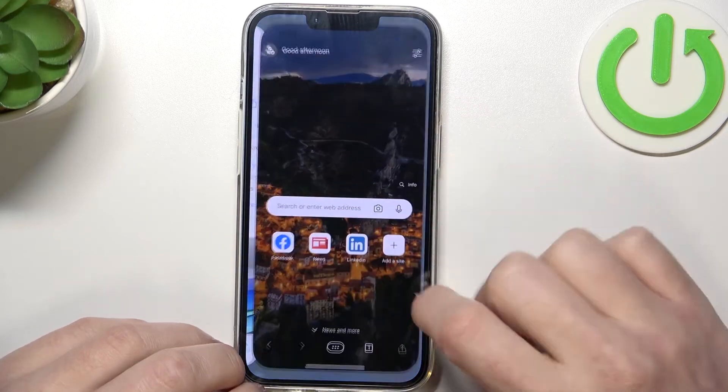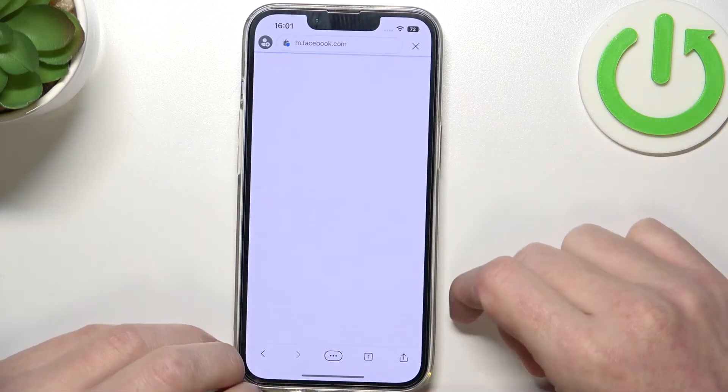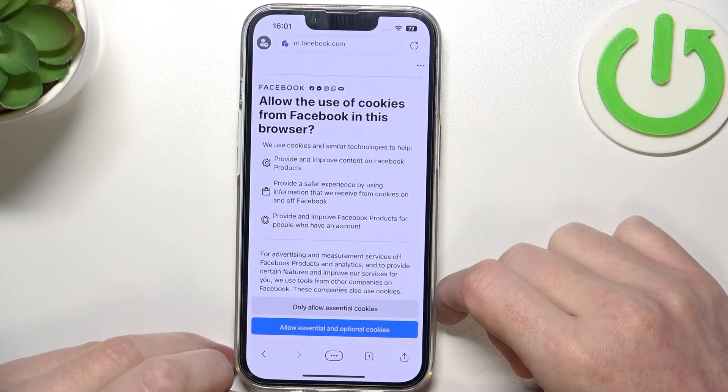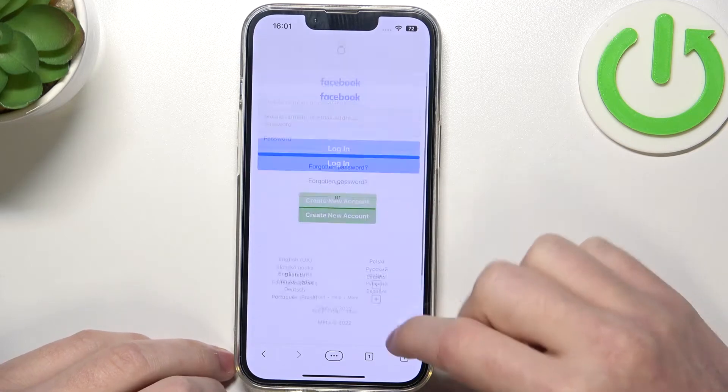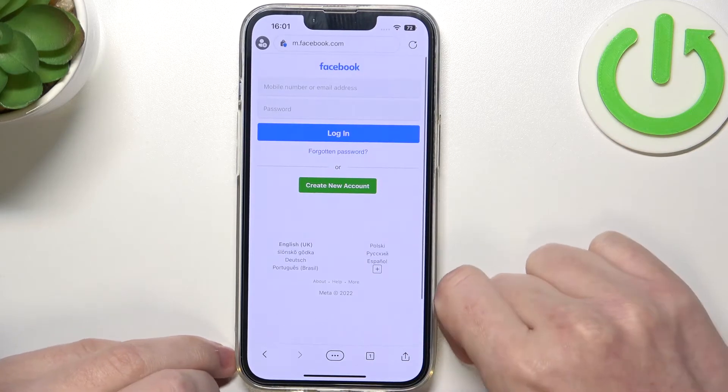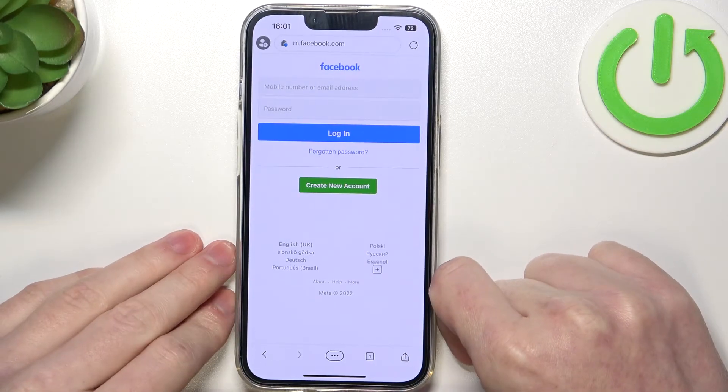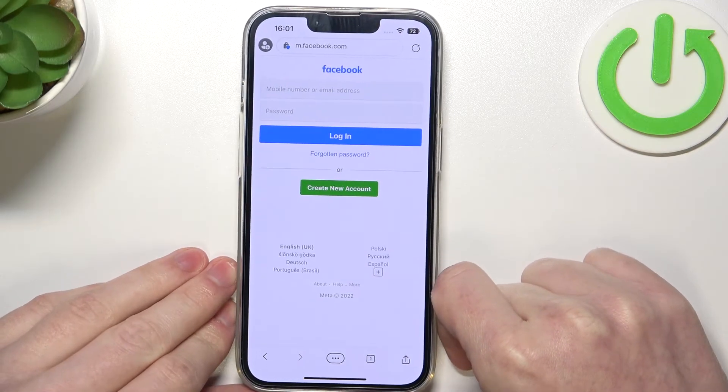we can find the Edge browser, open any website, and as you can see it works perfectly. And that's it for this video, hope you like it.